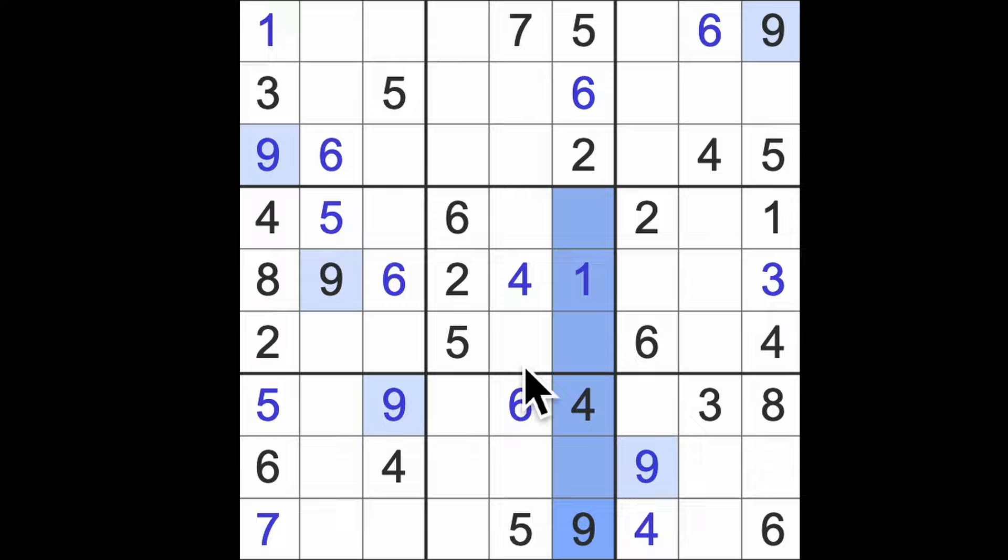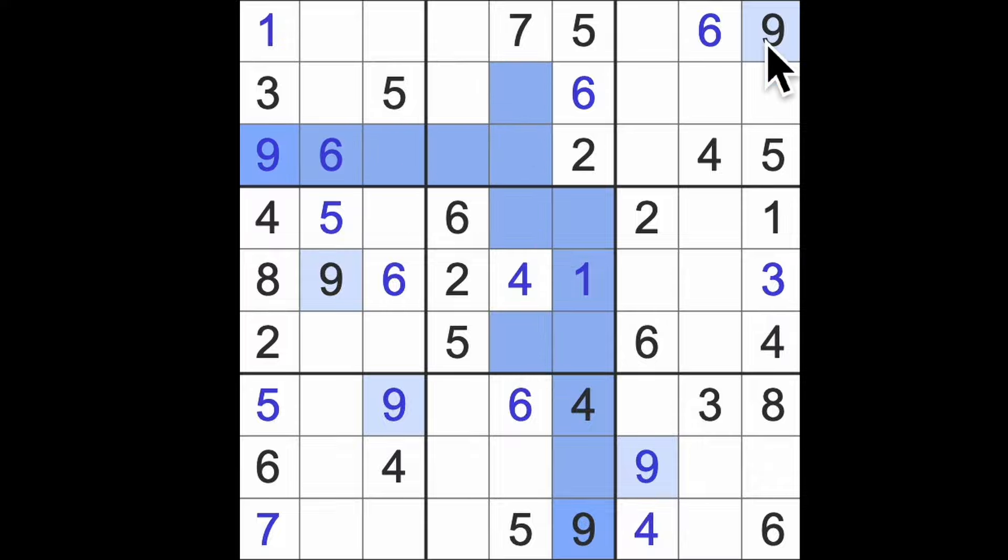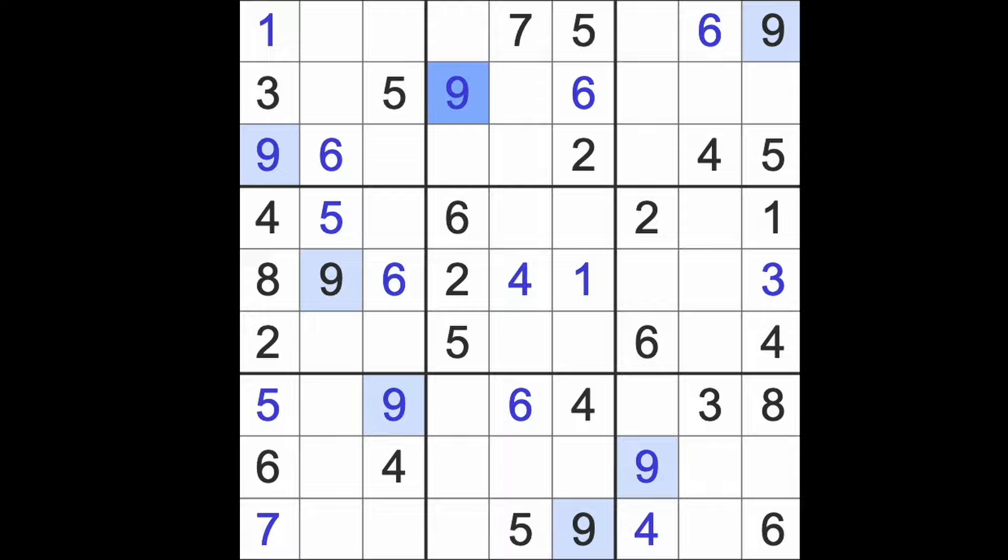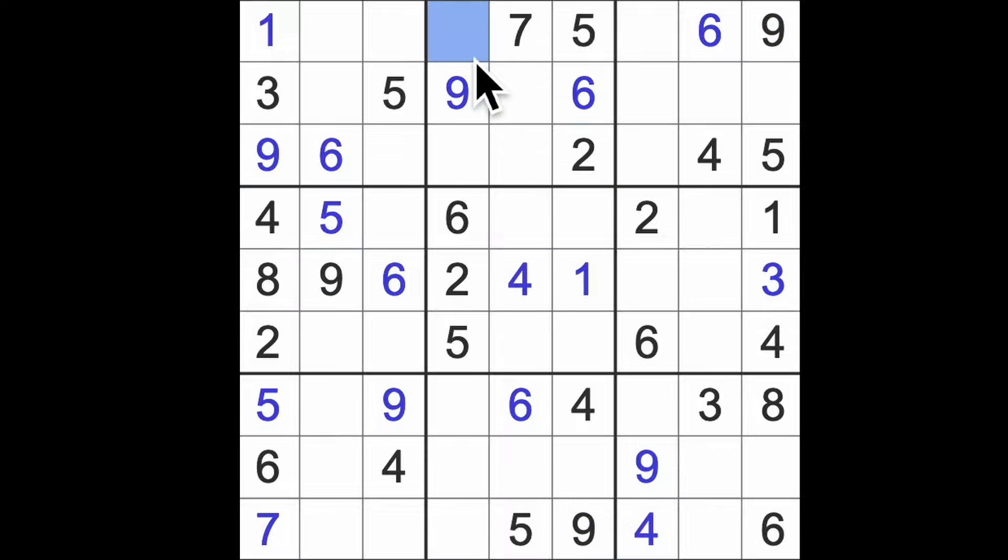Nine blocks up here, so nine is in one of these two squares blocking up there. Nine across there, nine across there. Here's a nine. Four this way, four that way, there's a four.